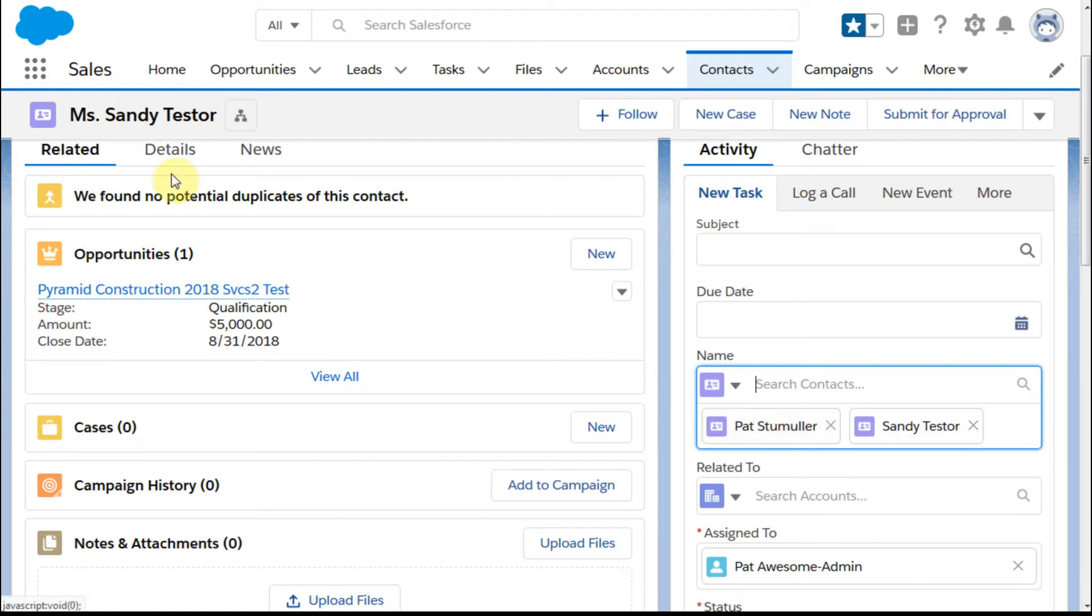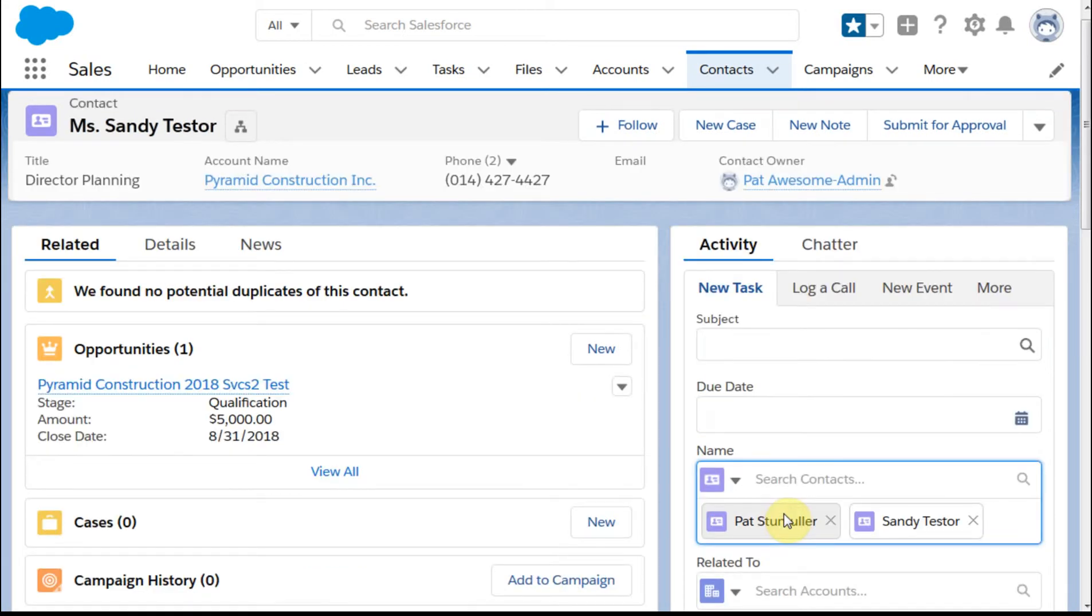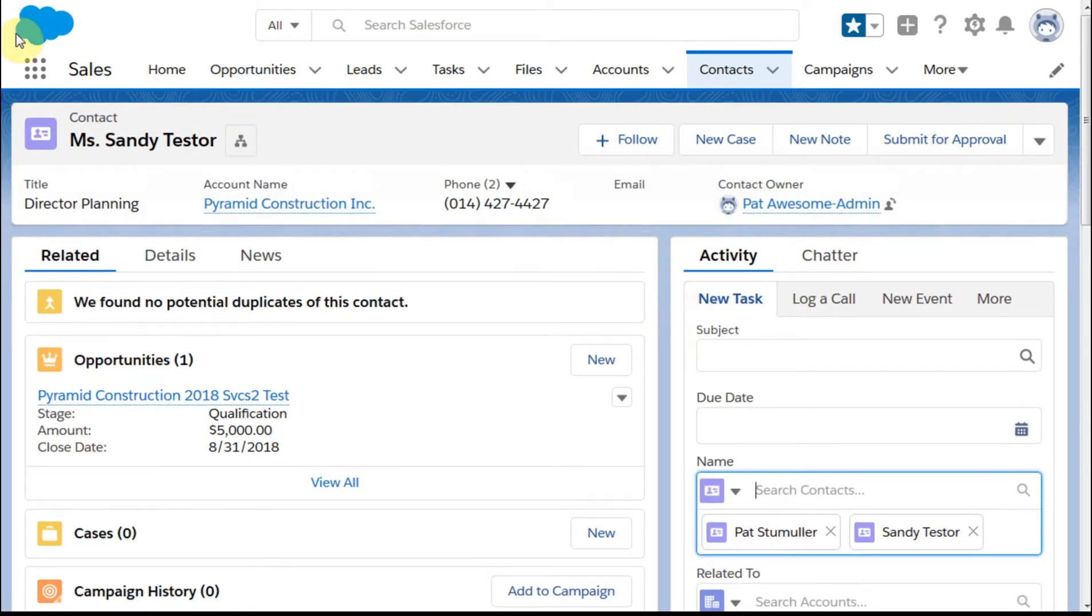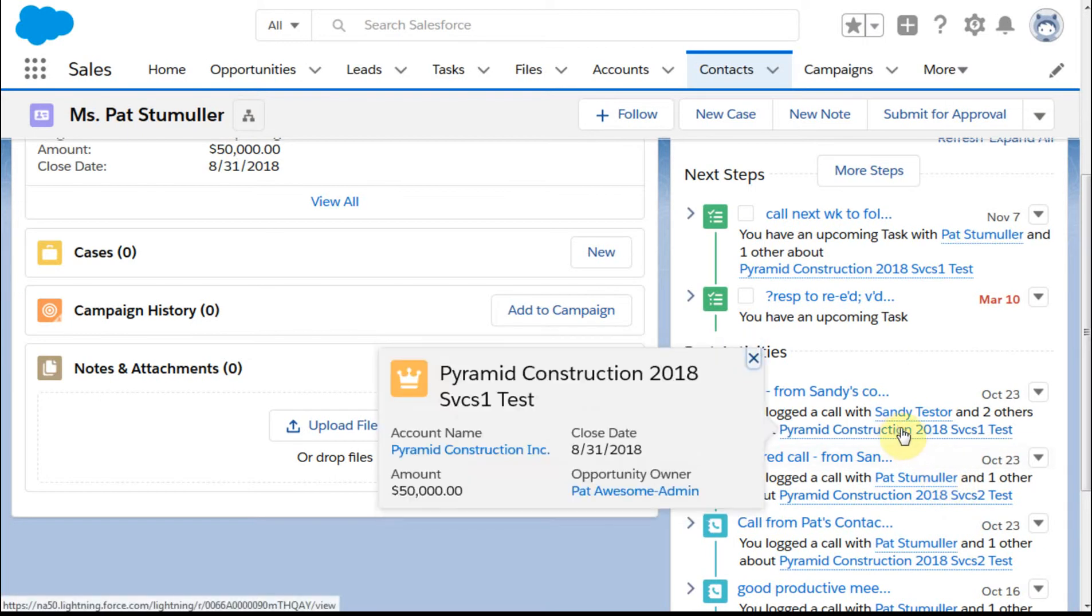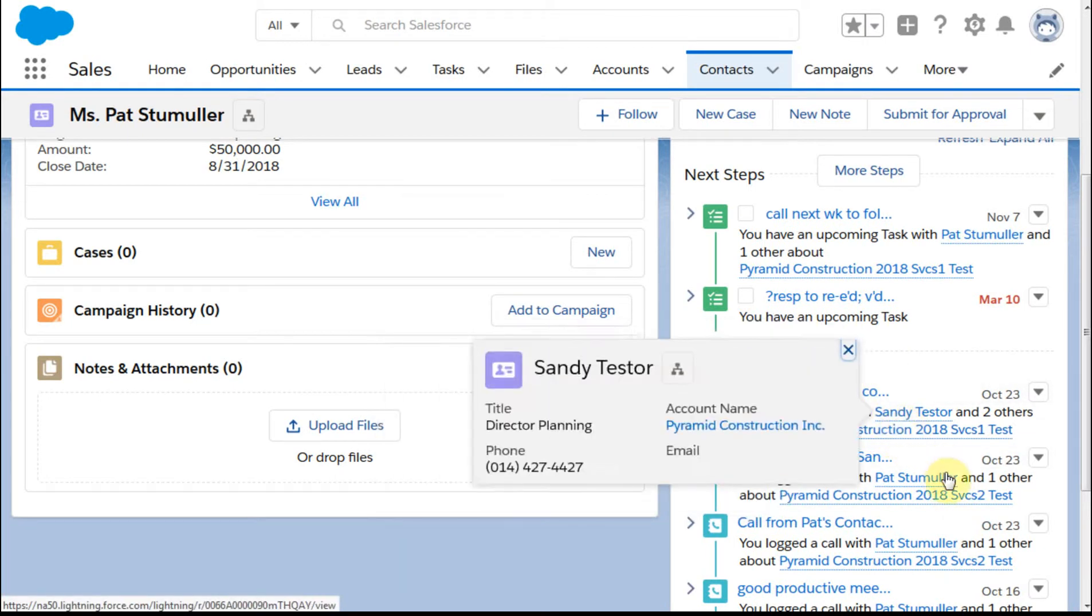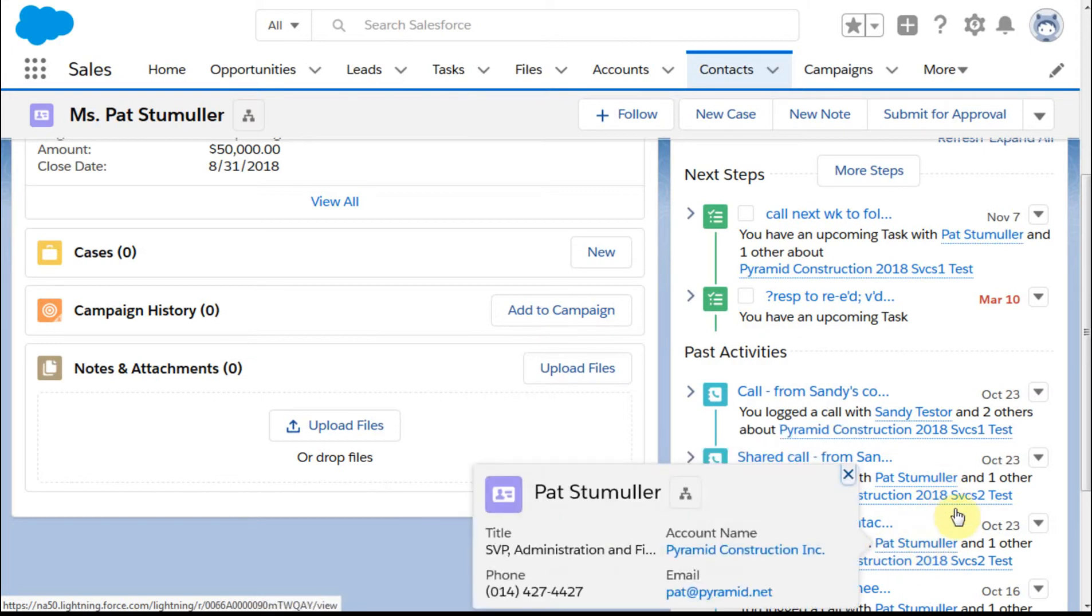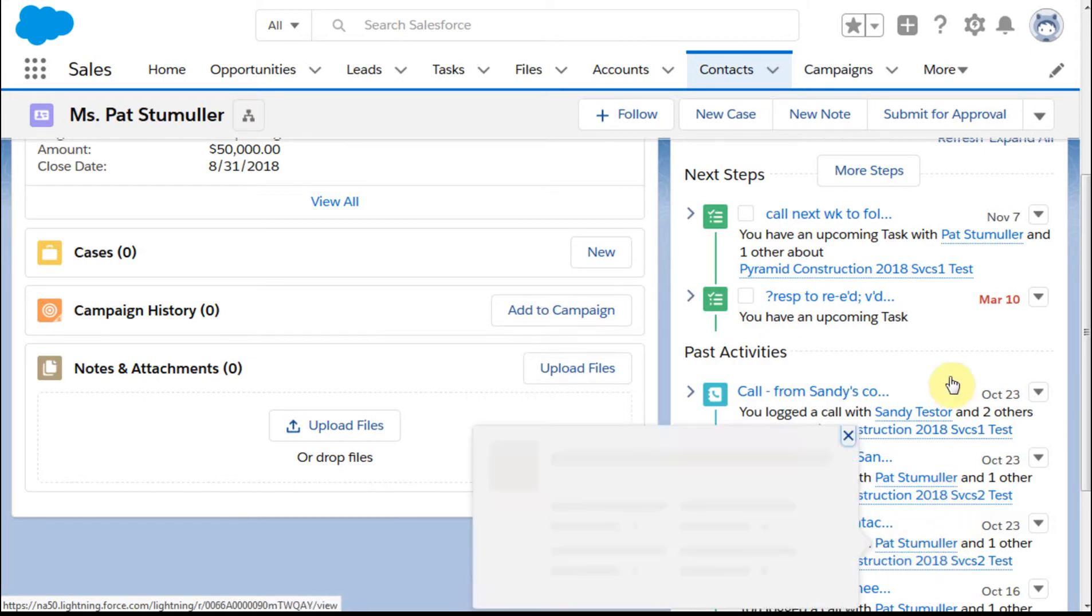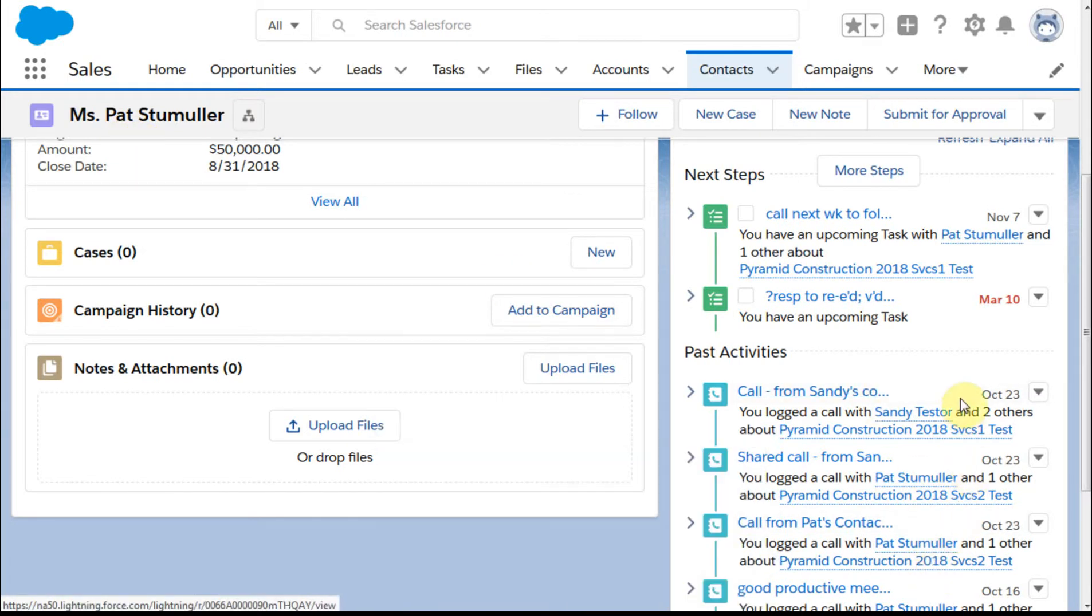I'm in Sandy's record with Pat first and Sandy, which creates a different set of records. If you look at Pat's record in the same way, you've got some where you've got it with Sandy and others with Pat. You can see how you can manipulate those activities based on what that means.